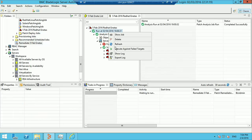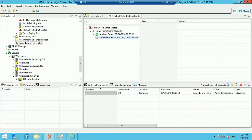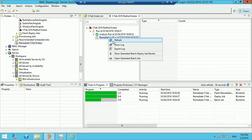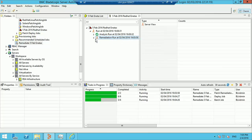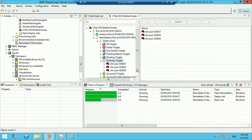The remediation job has started execution. The remediation job has generated the deploy jobs, and the deploy jobs are now executing. The deploy jobs may take a while to execute, so we'll pause here and come back in some time.